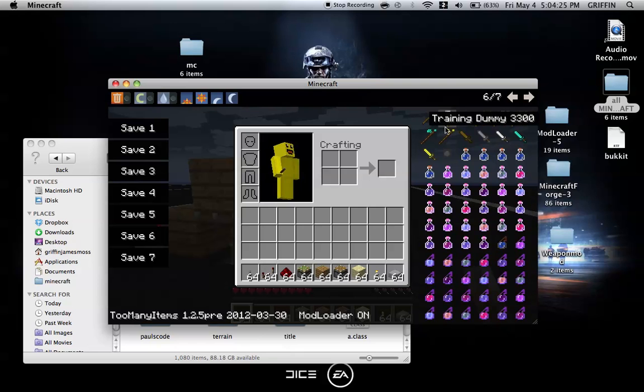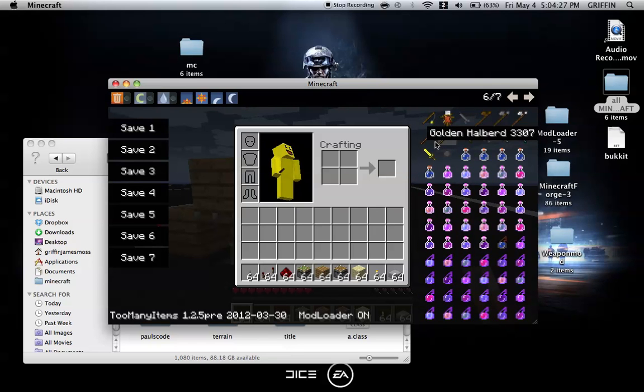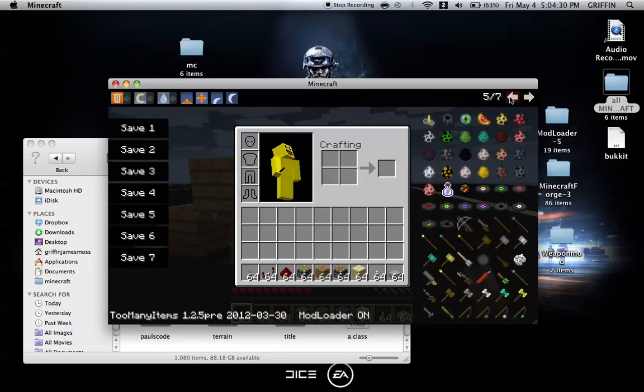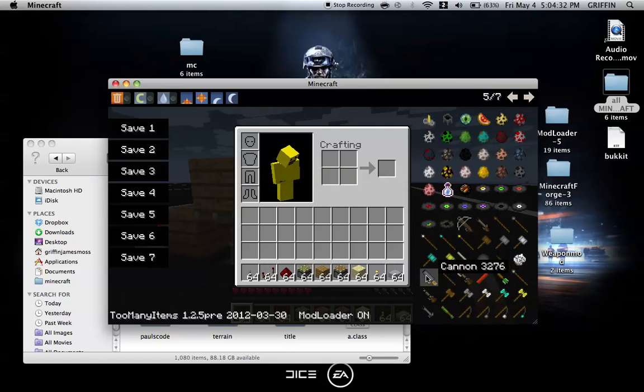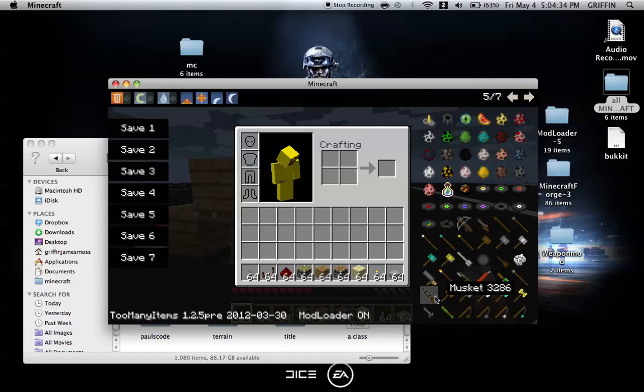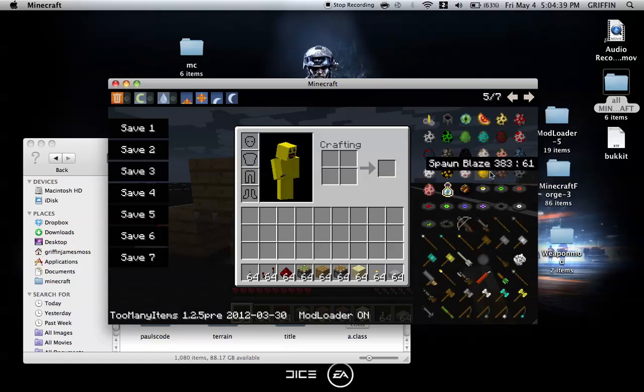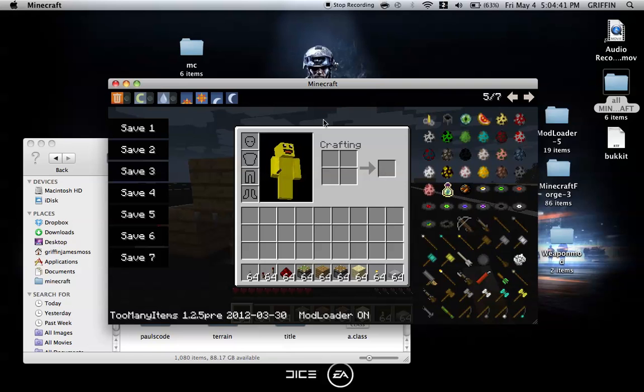Sorry for making you wait, but you should have skipped ahead. Here it all is: cannon, musket, blunderbuss, barrel, blowgun, all of that cool stuff. Everything will be in the description.